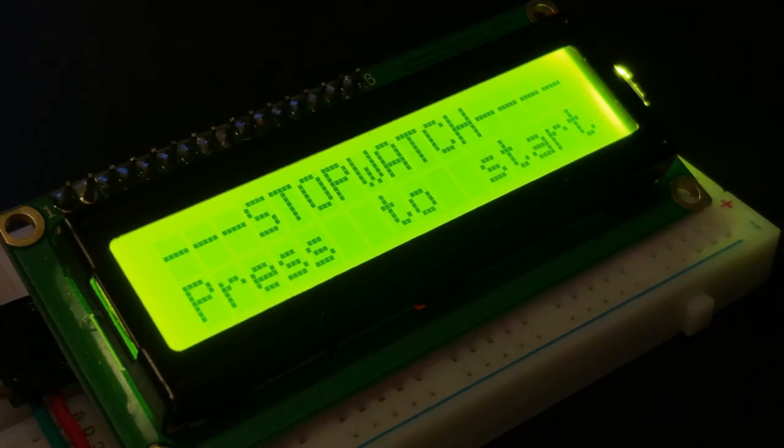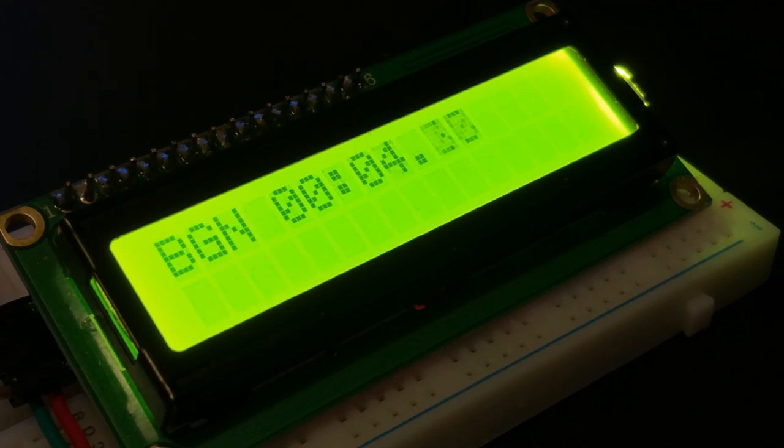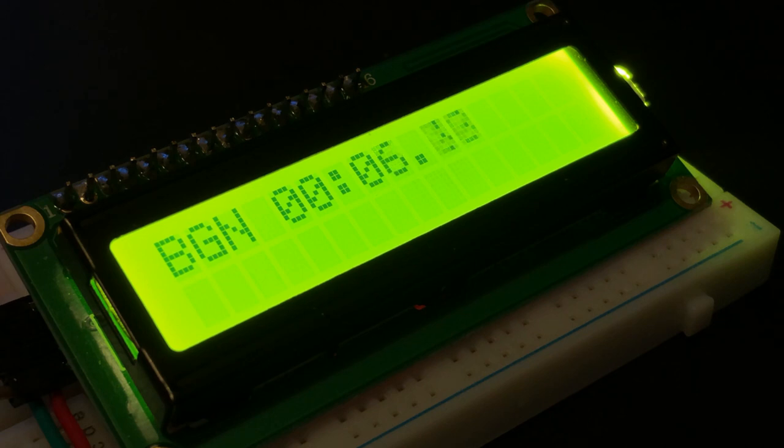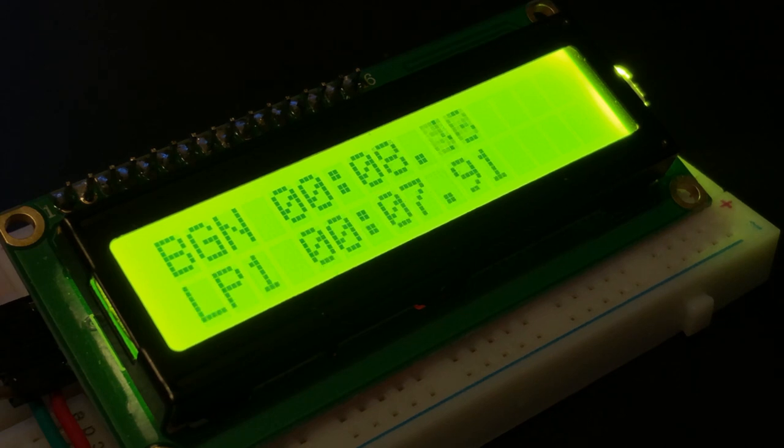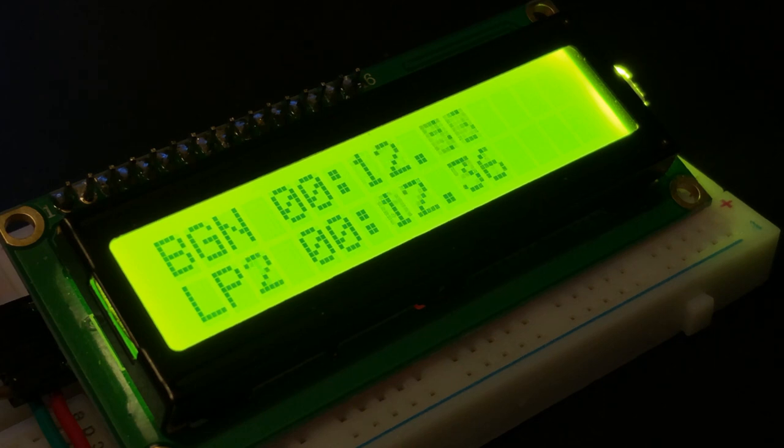And now for a quick demonstration. We press the start stop button to begin the stopwatch. We press the lap button to capture the lap time. We can press the lap button multiple times to capture multiple values of time.